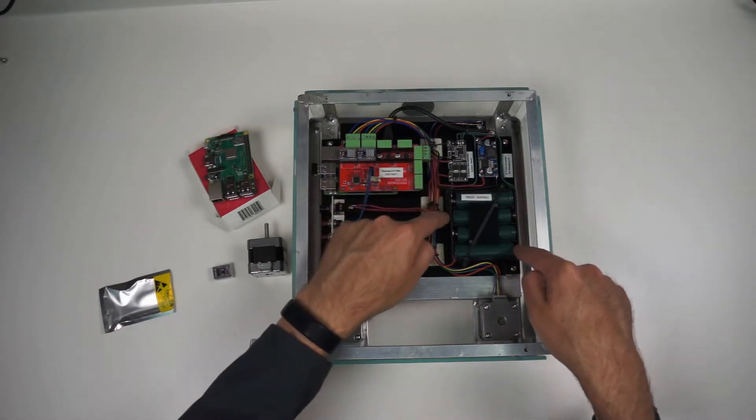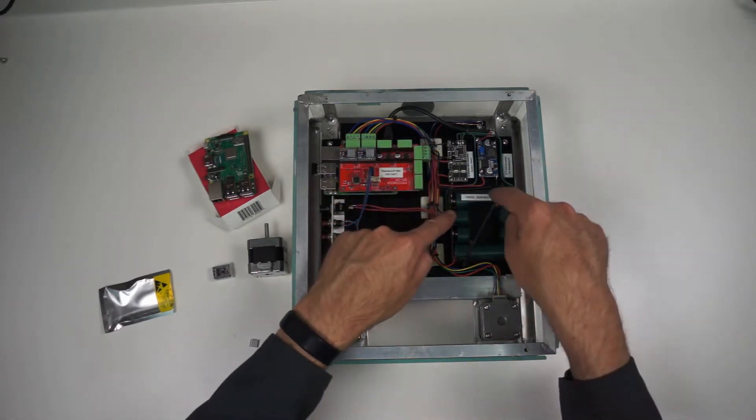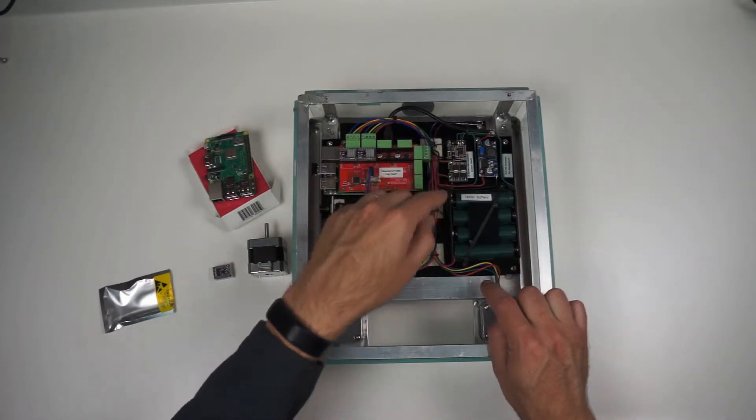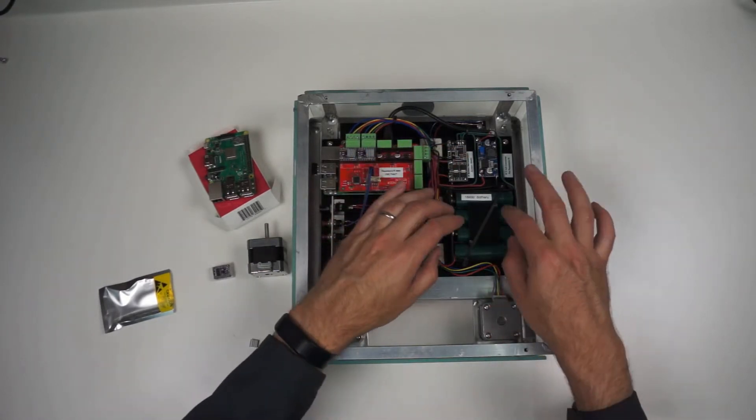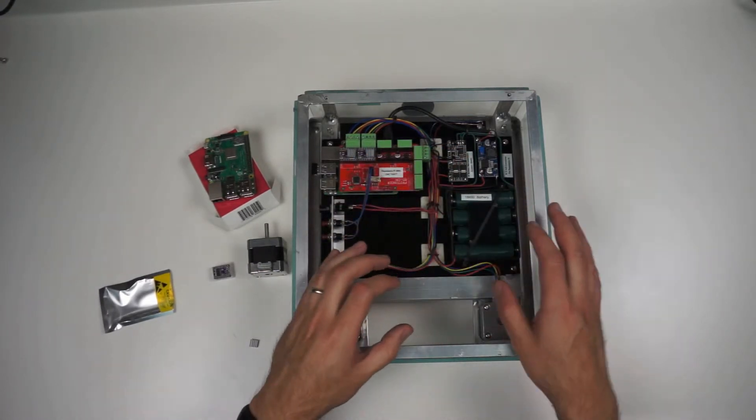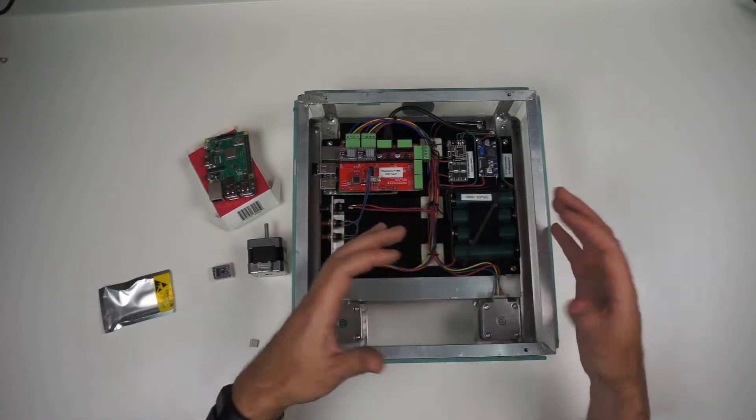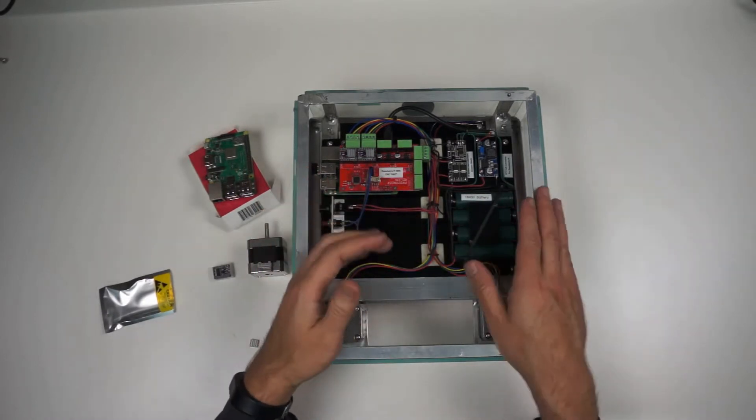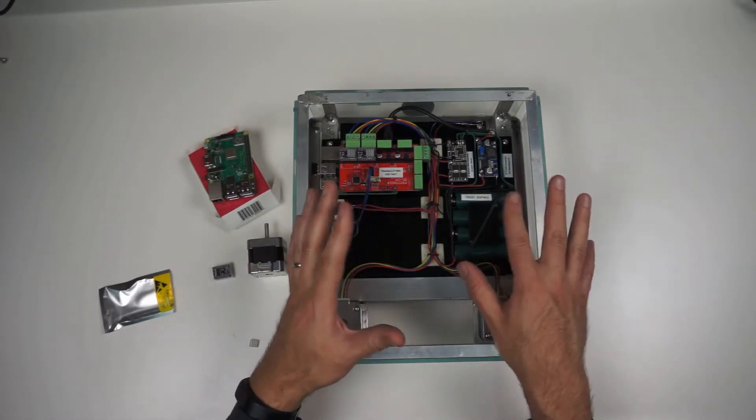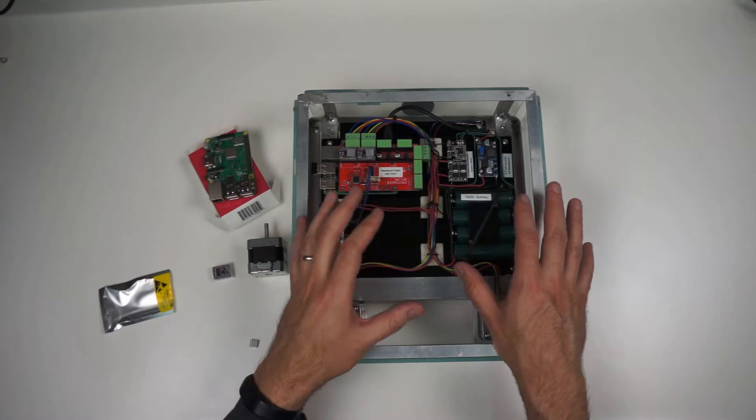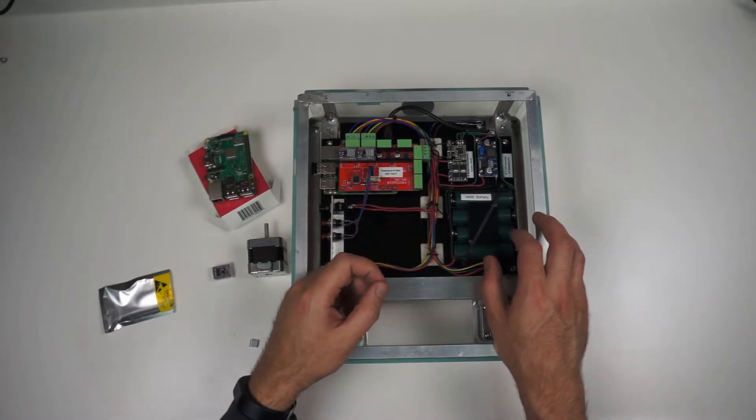And it monitors how each cell is doing and makes sure that they're evenly getting charged, basically a battery balancing system.